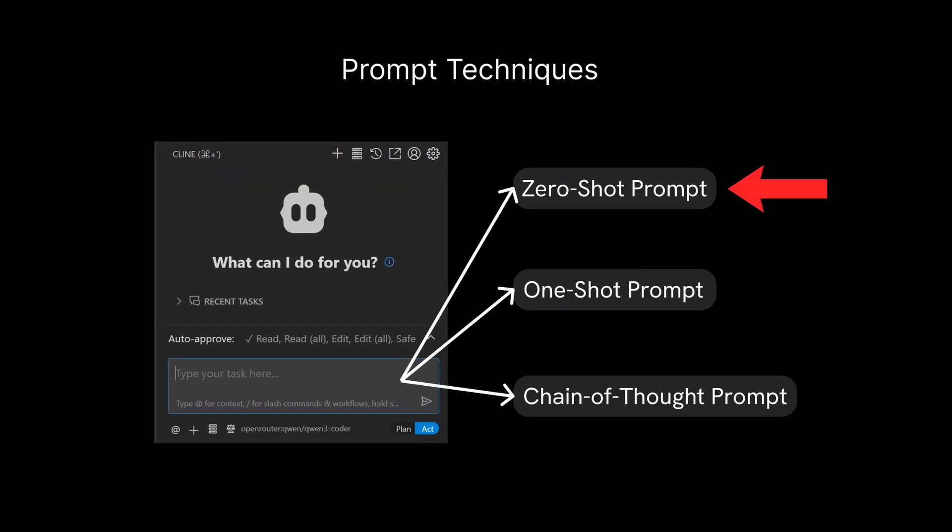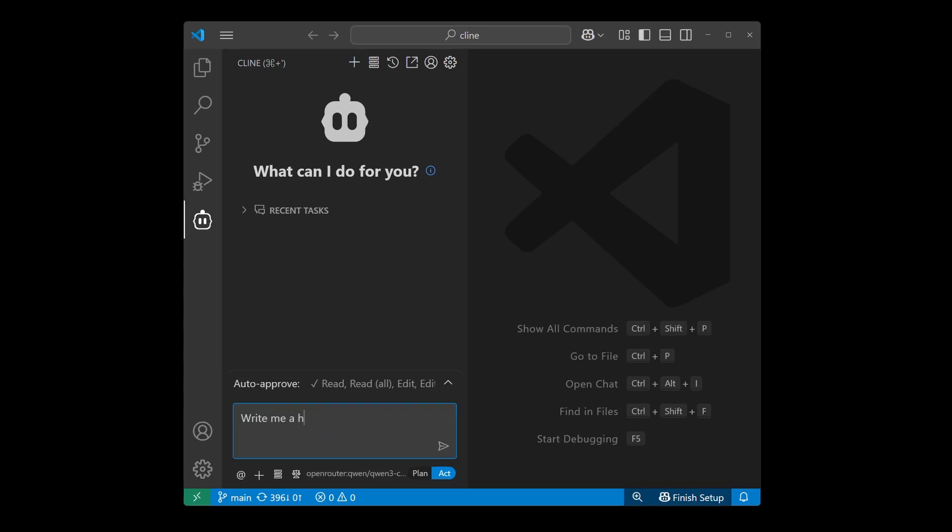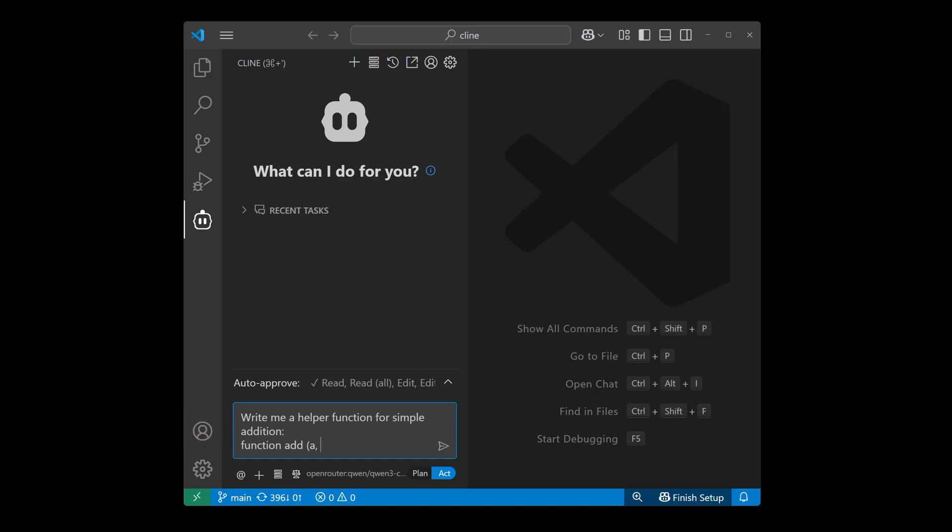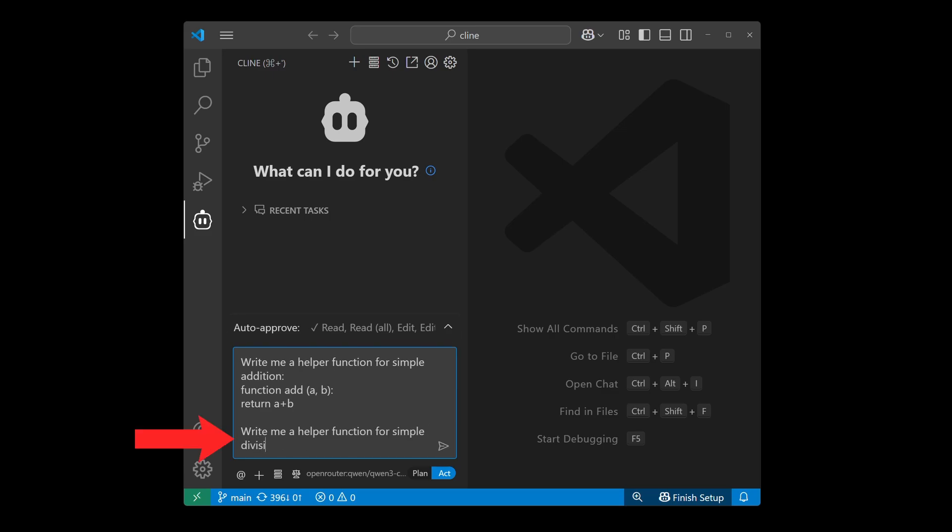Now that we've covered zero-shot prompt, we might have already guessed what a one-shot prompt is. Essentially, a one-shot prompt is when you provide Klein with an example of a similar task to help better steer how to get the actual request done within the prompt. For example, within the prompt, you might say "write me a helper function for a simple addition," and add the actual code that carries out the addition. And within the same prompt, you pen with a subsequent request that says "now write me a helper function for a simple division." Because you provided an example of how an addition code might look like, Klein will naturally follow your prompt to get you a more consistent result for the division function that you have requested.